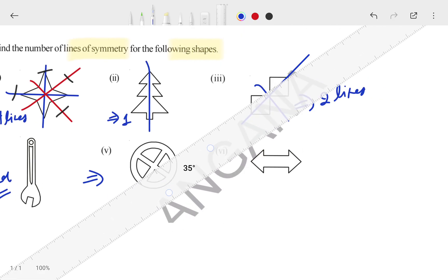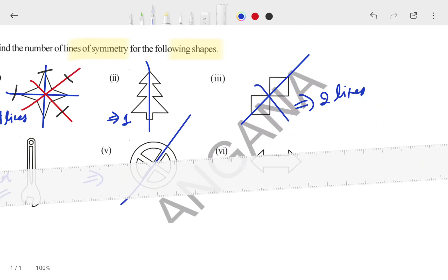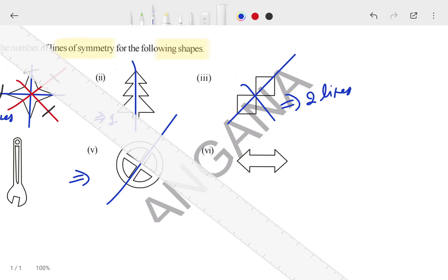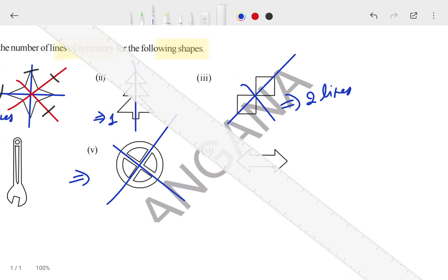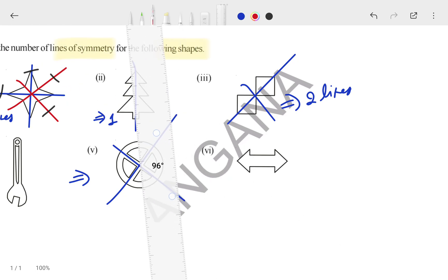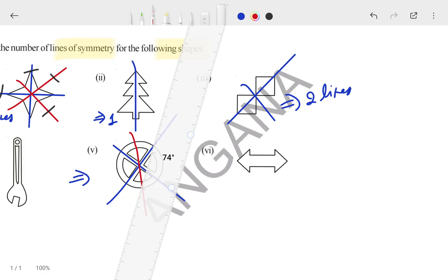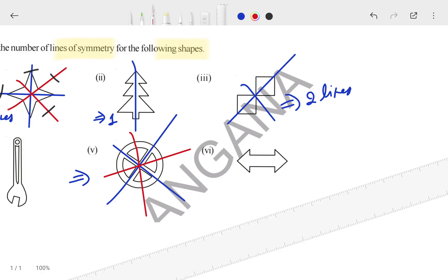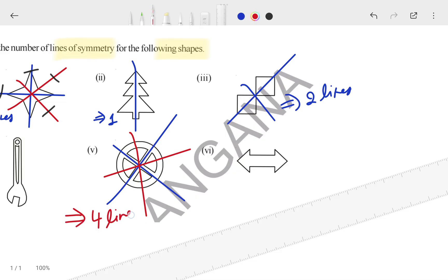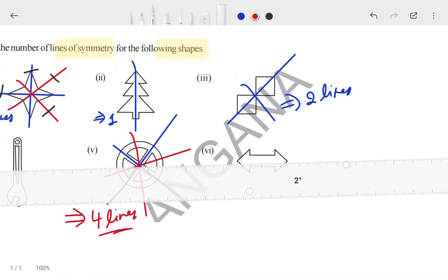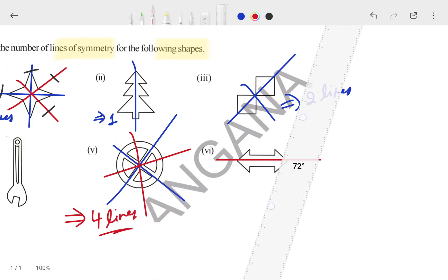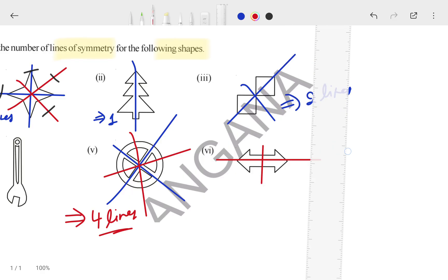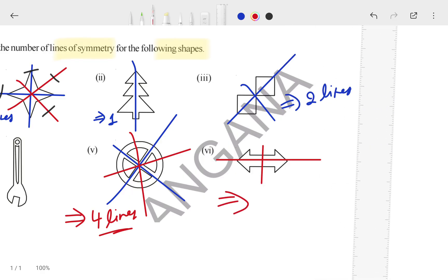For the fifth figure, one line will pass from the middle, another line will pass from this side, another from that side, and one more from this side — because it divides into equal equal parts. So how many lines in total? Four lines. For the sixth figure, only two lines — one passes this way dividing half and half, and one passes the other way. So two lines pass from the sixth figure.